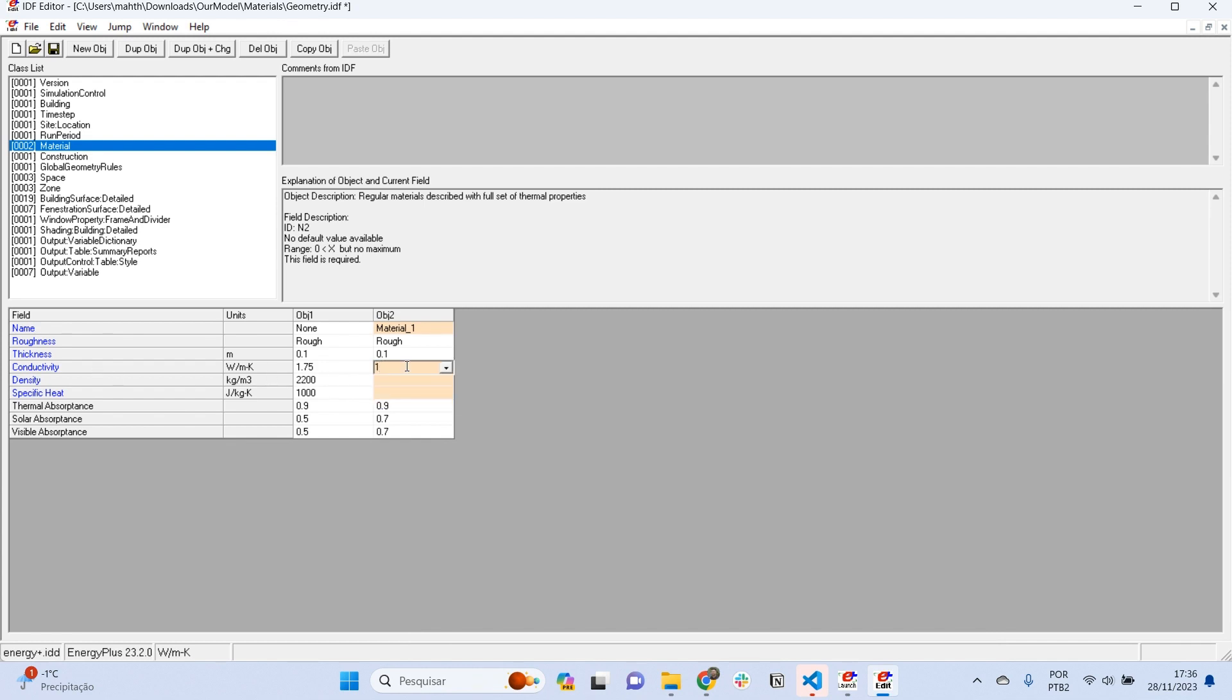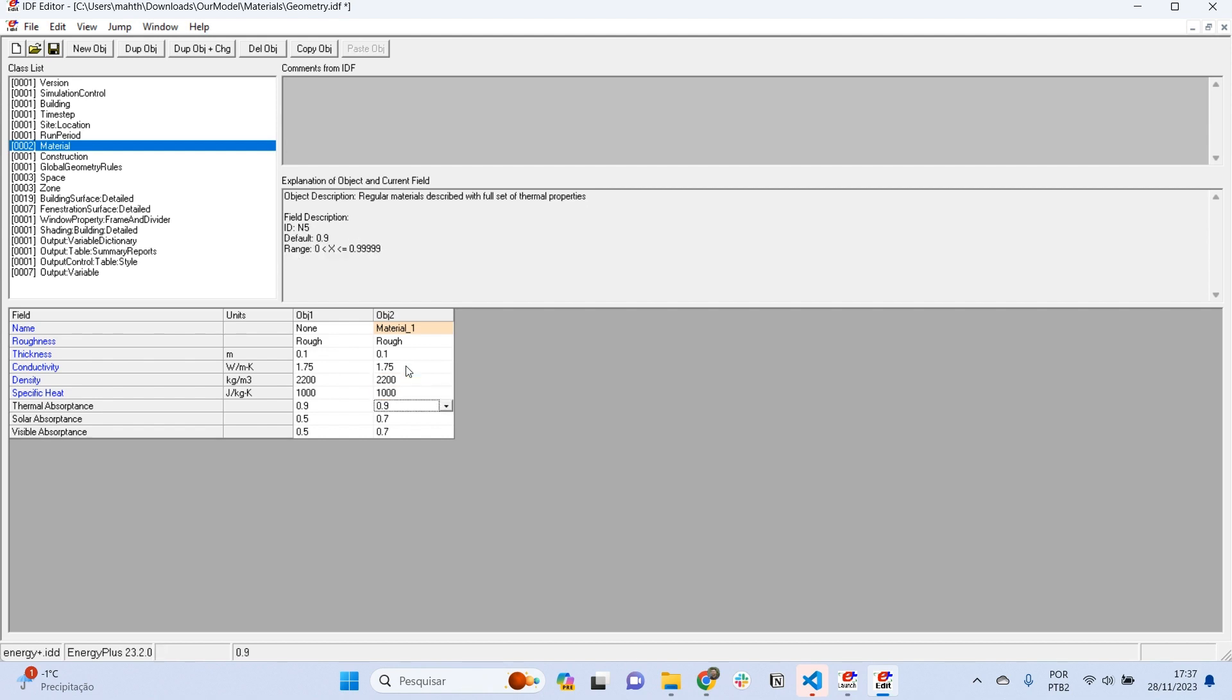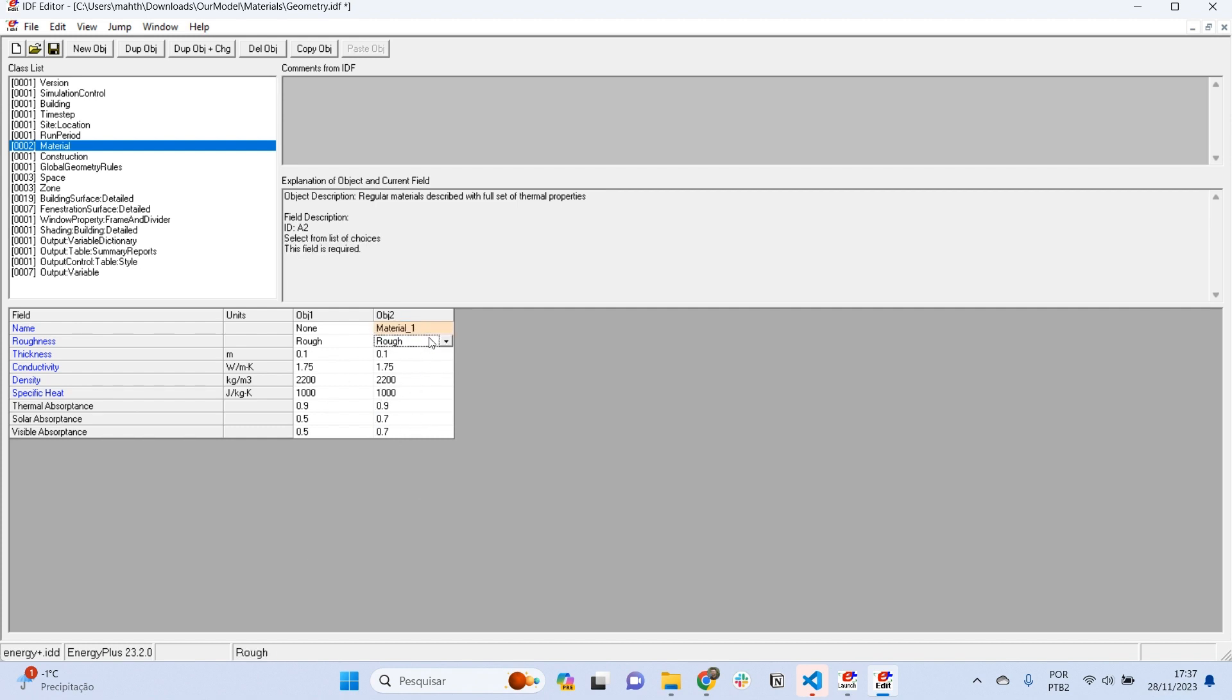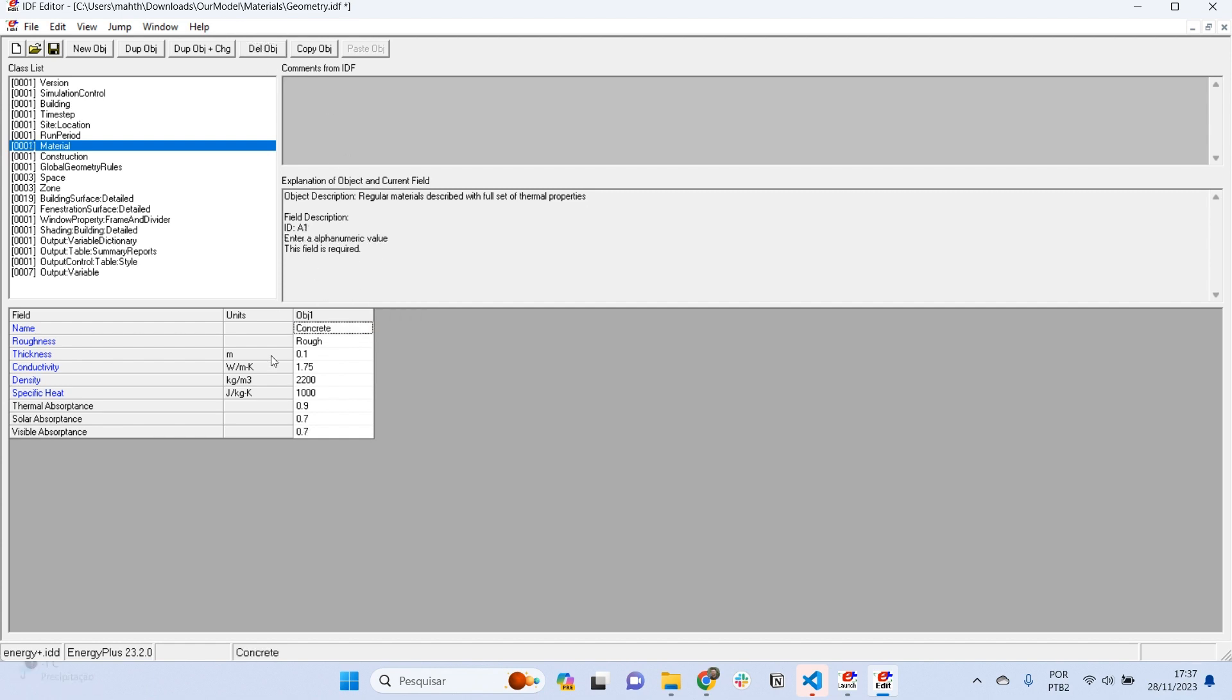Here I am using these thermal properties. For example, thermal conductivity 1.75, density 2200, and specific heat 1000, with thermal absorptance, solar absorptance, and visible absorptance already specified as 0.4. These are the thermal properties of concrete. This material is actually concrete, 10 centimeters layers of concrete. I can delete this one, and I have set a layer of concrete here.